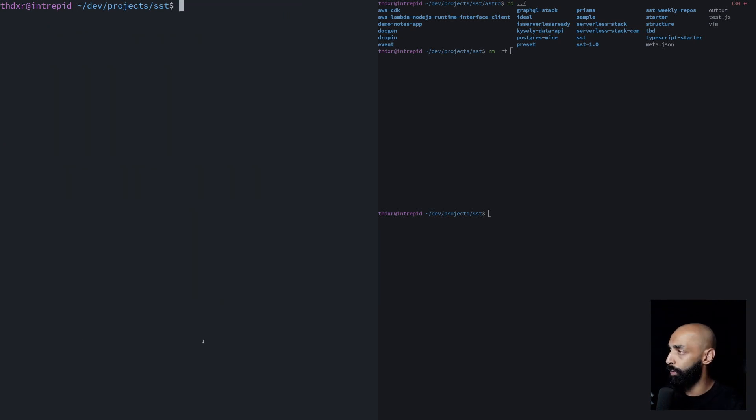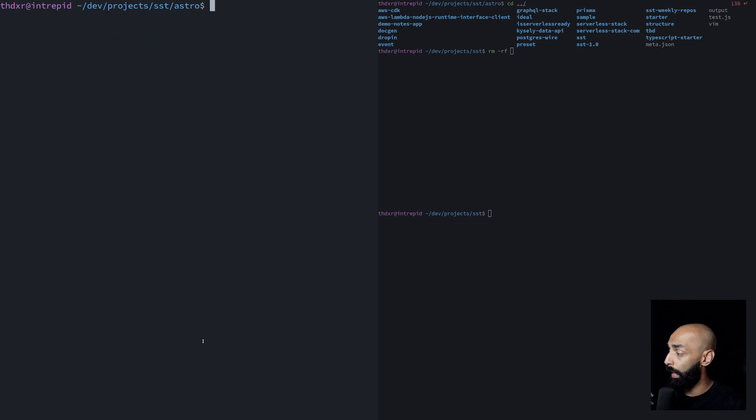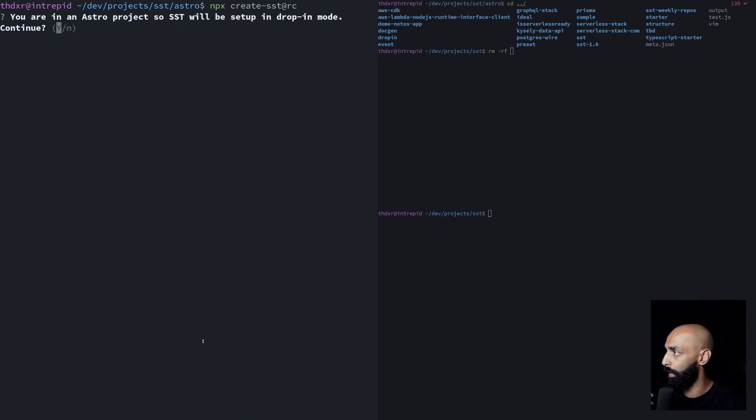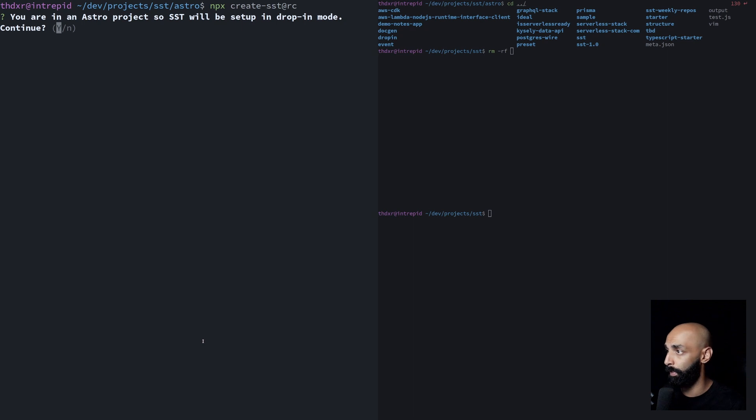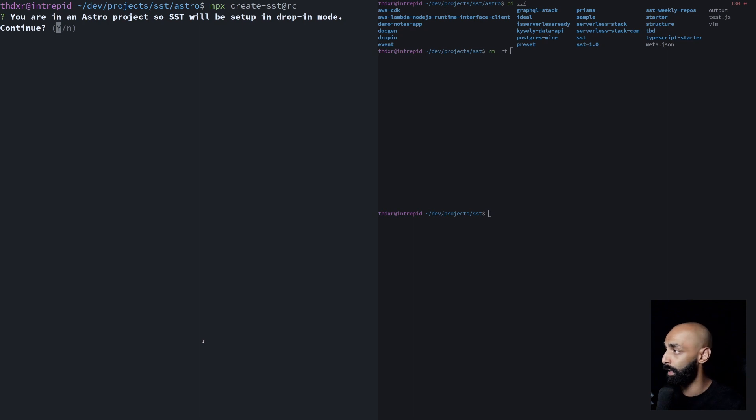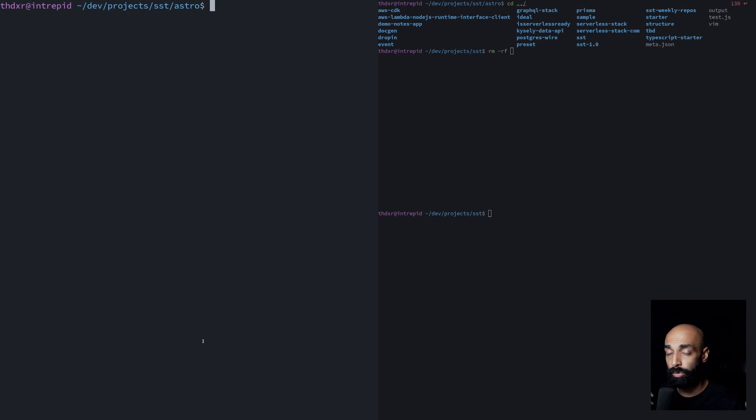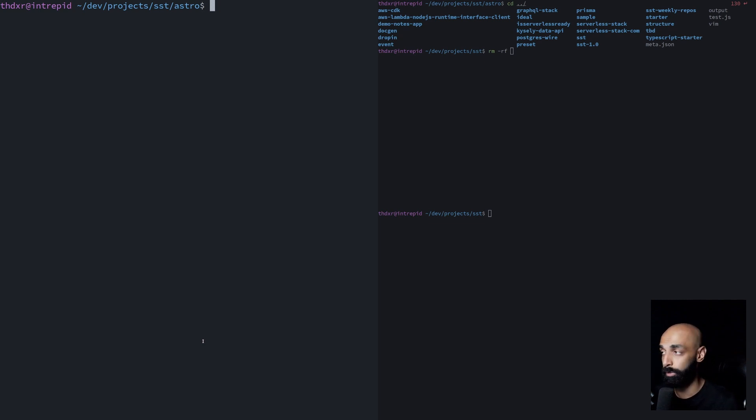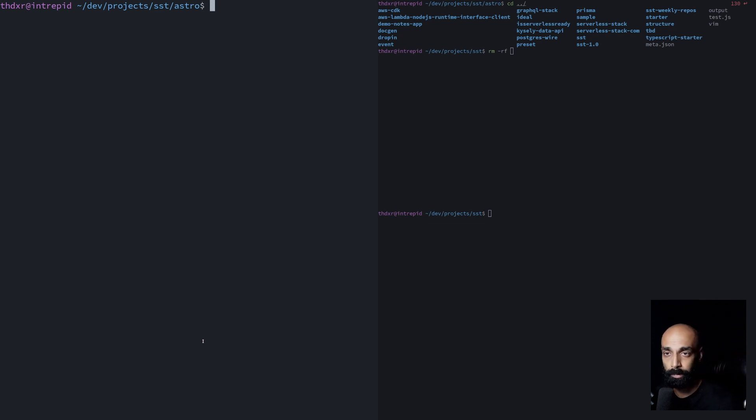So we now have our Astro project and now let's drop in SST. To do that, you just run the create SST CLI. You can see it detects that we are in an Astro project. So it wants you to confirm that SST will be set up in drop-in mode. We hit yes. And that is it. From here, you can actually just hit SST deploy and this will get deployed to AWS with all the optimizations, SSR, all the bells and whistles. It'll just work.